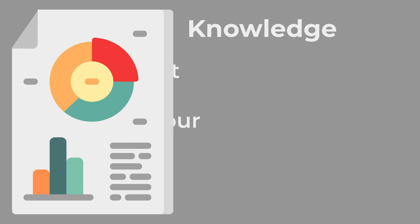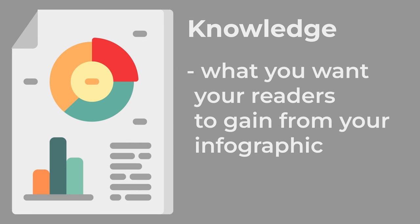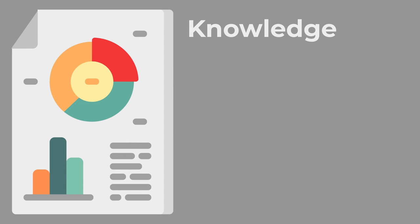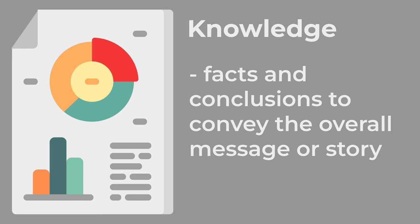Knowledge is what you want your readers to gain from your infographic: the facts and conclusions to convey the overall message or story.